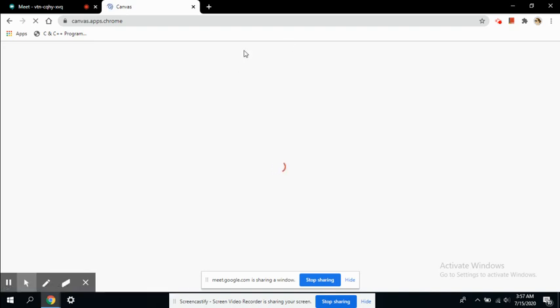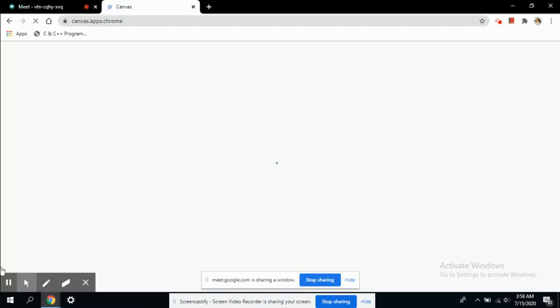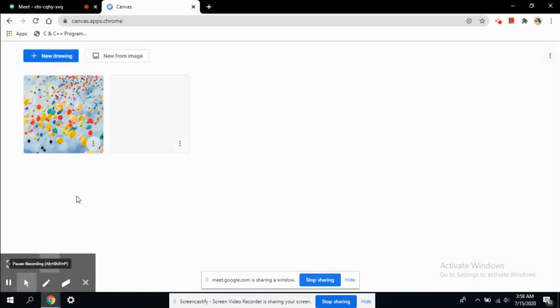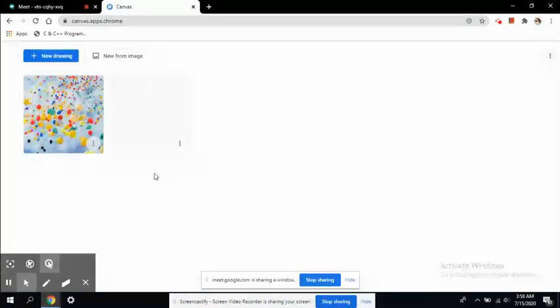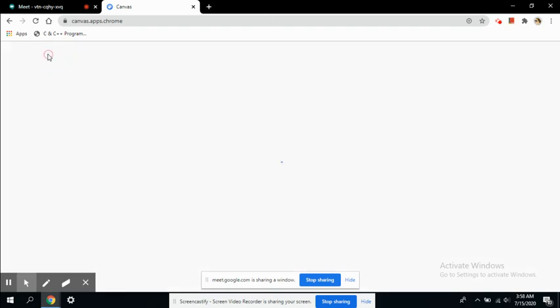It has simple tools like pencil, pen, eraser with a lot of colors and a variety of options. Here you can see you can create a blank new drawing from here.